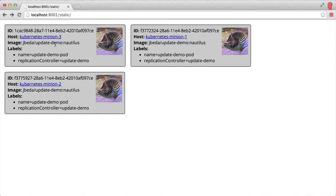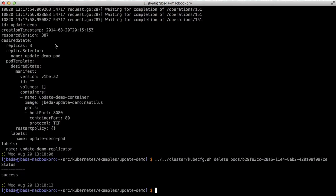Then the replication controller will notice that it only has two replicas when it really wants three, and it'll turn around and repair it. It'll create a new pod to replace the one we got rid of. That's one level of self-repair of the system.